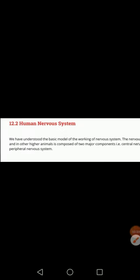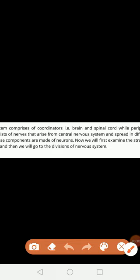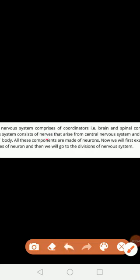The central nervous system basically comprises the coordinators, brain, and spinal cord. The peripheral nervous system consists of nerves that arise from the central nervous system and they are present throughout all parts of the body.